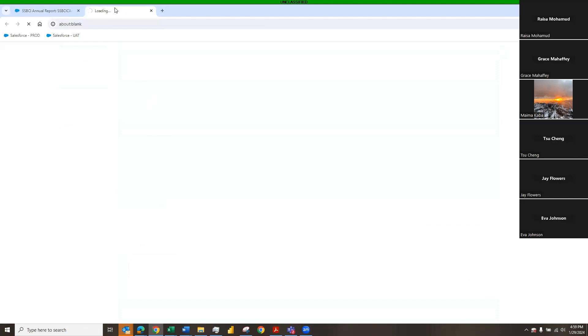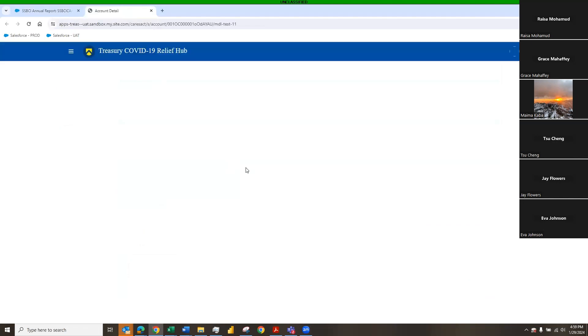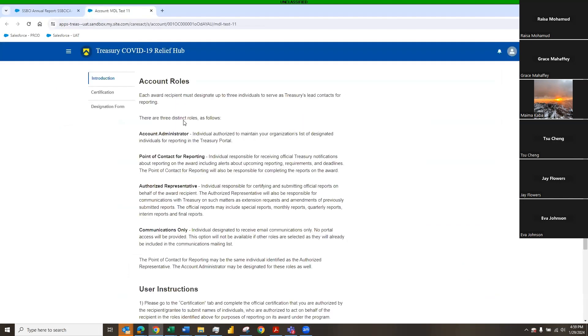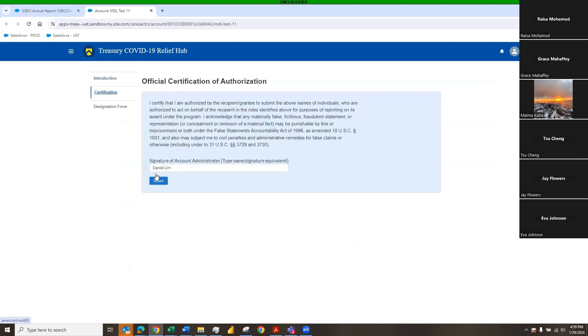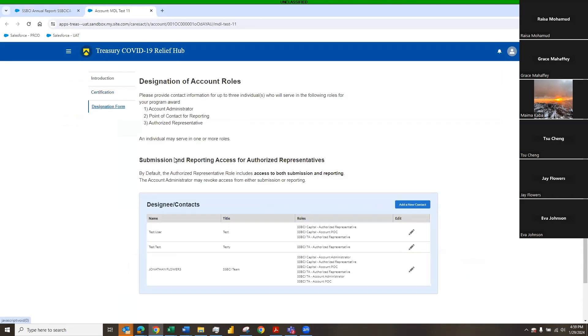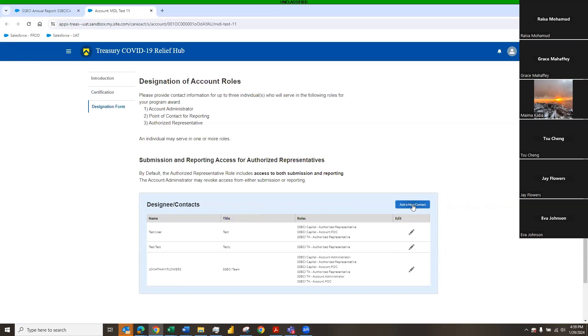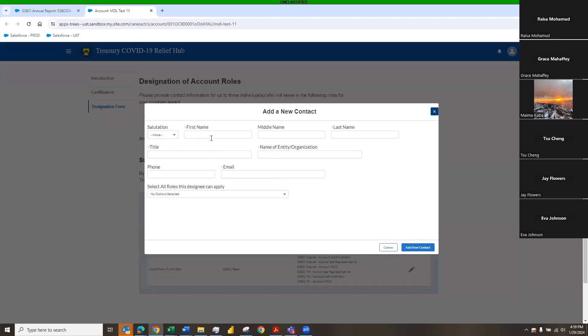It takes us over to our COVID relief hub where you can add new users. When you're ready to add new users, first thing you're going to have to do is you're going to have to certify that you are the person that's able to add, and then you come to the designation form where you're able to add the new users. You can edit current users, or you can click and add a new user. Again, we're in my testing environment, so it's not going to add, but simply click on the blue button to add a new contact, and you add all of the asterisk items that you need to add. First name, last name, title, name of organization, and you can select a role here.